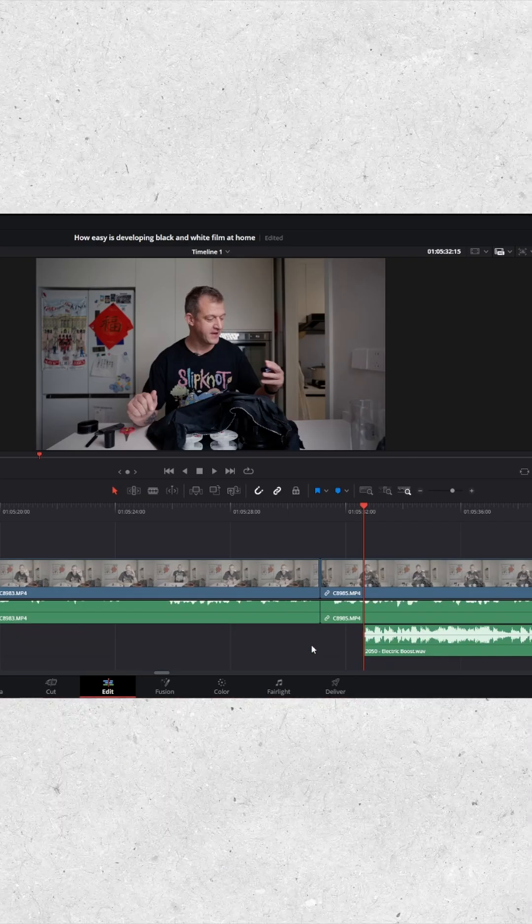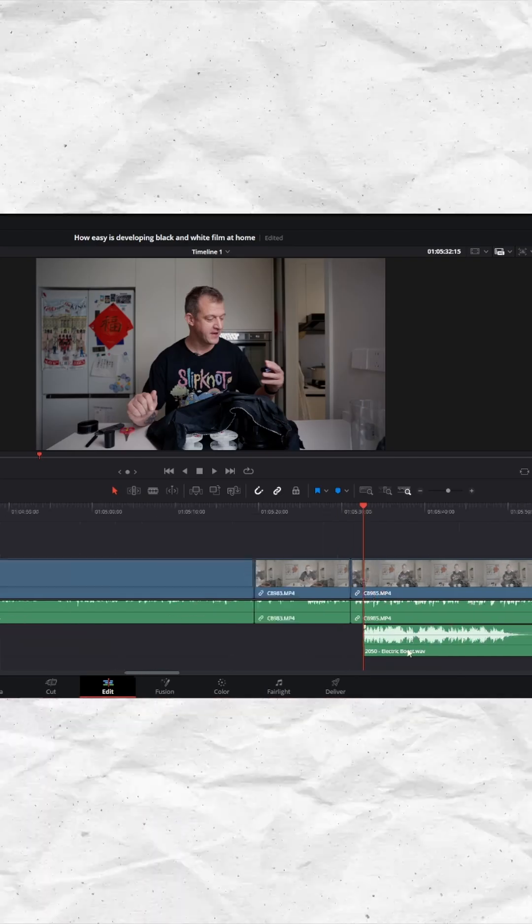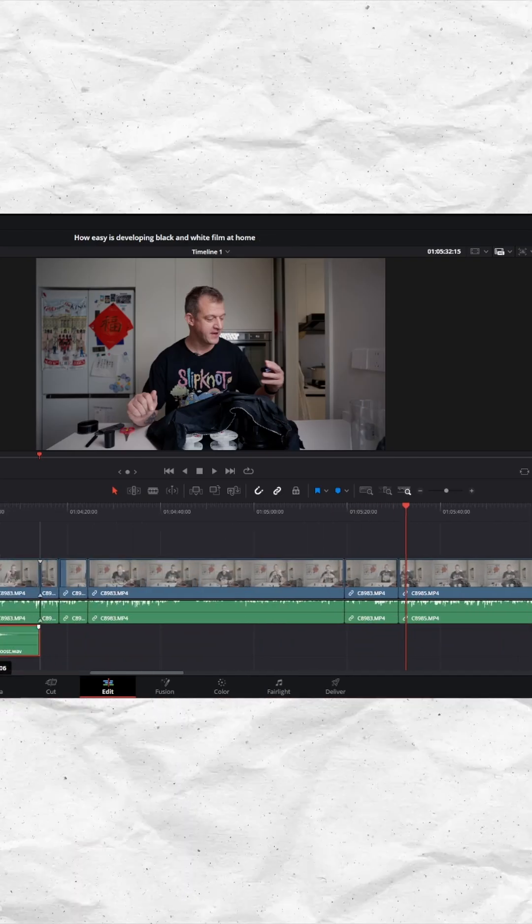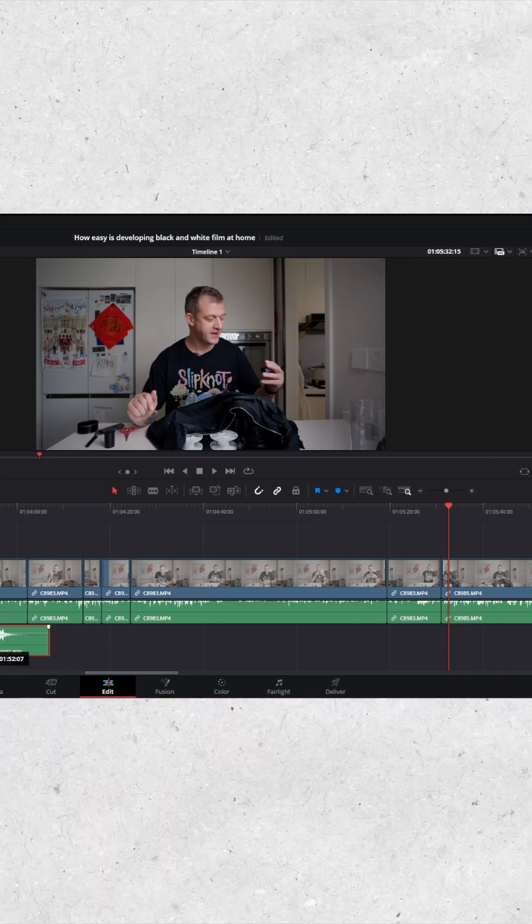Last but not least, number five is the AI music edit tool. This is something they've had in Premiere Pro for a long time, and now finally we've got it in DaVinci Resolve. It makes life so much easier - you've got a 30-second video but your music track is two and a half minutes long.